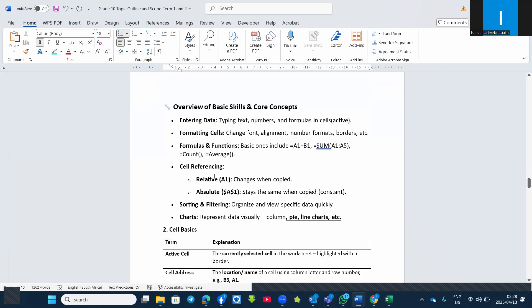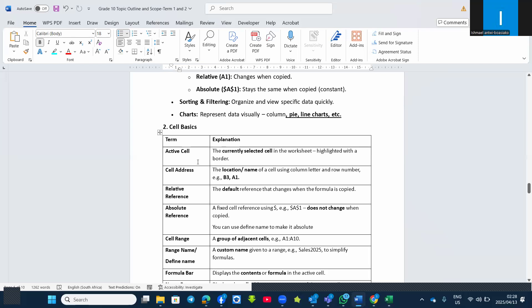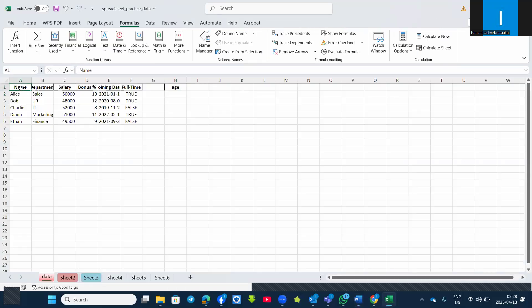There are two types of cell references. We have the relative reference, which changes when you copy down, and the absolute reference, which stays the same when you copy — meaning it is constant. You must also know sorting, filtering, and charts. We have talked about the active cell and the cell address — the cell address is the name given to a particular cell, for example A1.